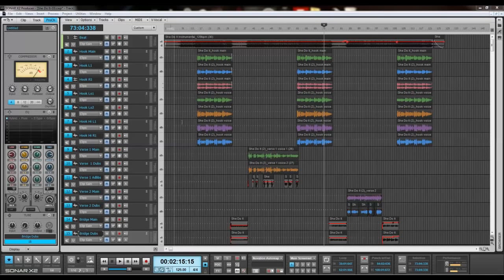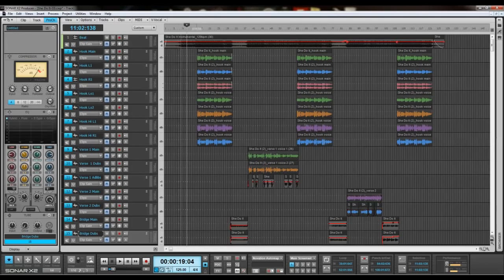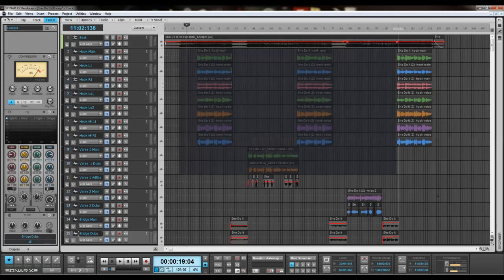Alright, I'm going to show you how to consolidate here. So, select all your tracks.